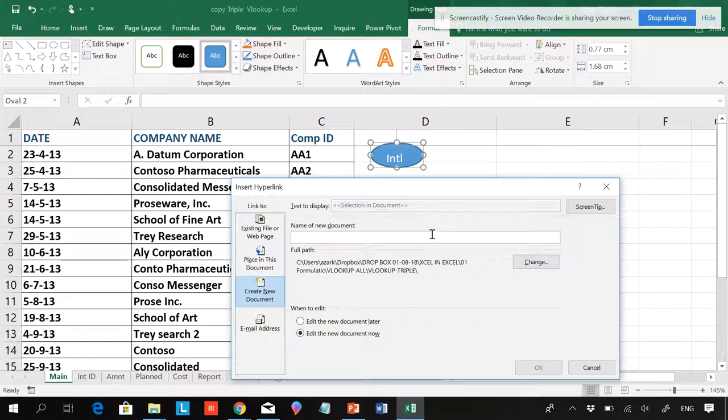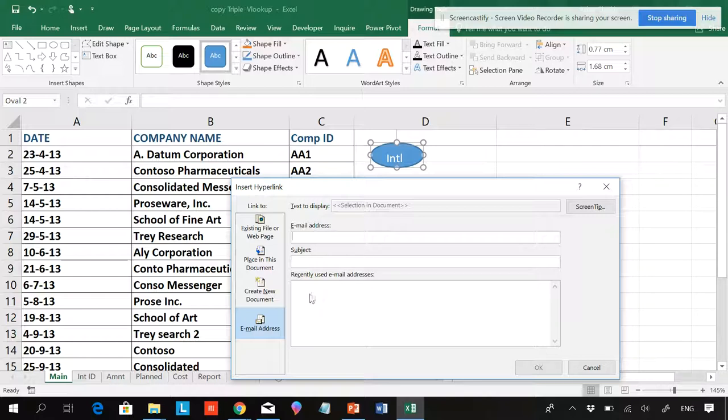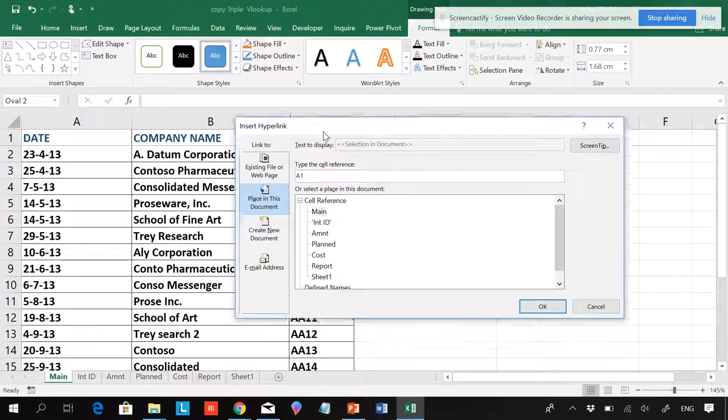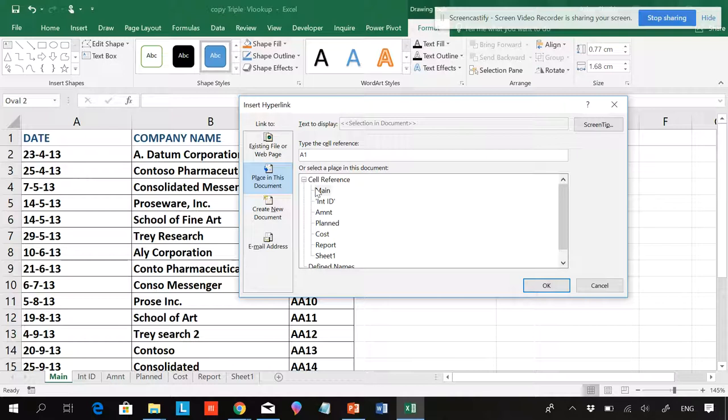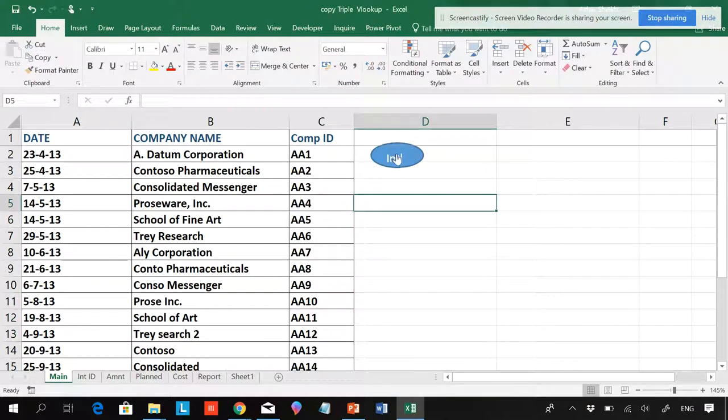This is for email address. If you have an email, you can directly give a link to the email address also, or if you have been connected and mapped in Outlook. Now Place in this Document here, and you can see that I have all my sheets being displayed. So I'll be choosing International ID and I'll double-click it or click OK.